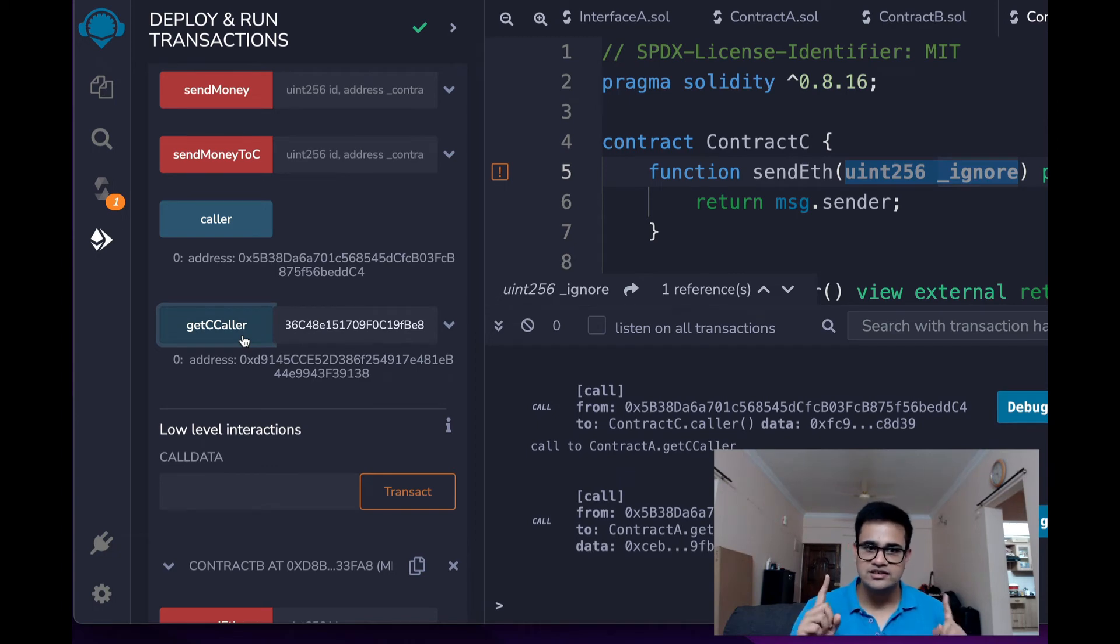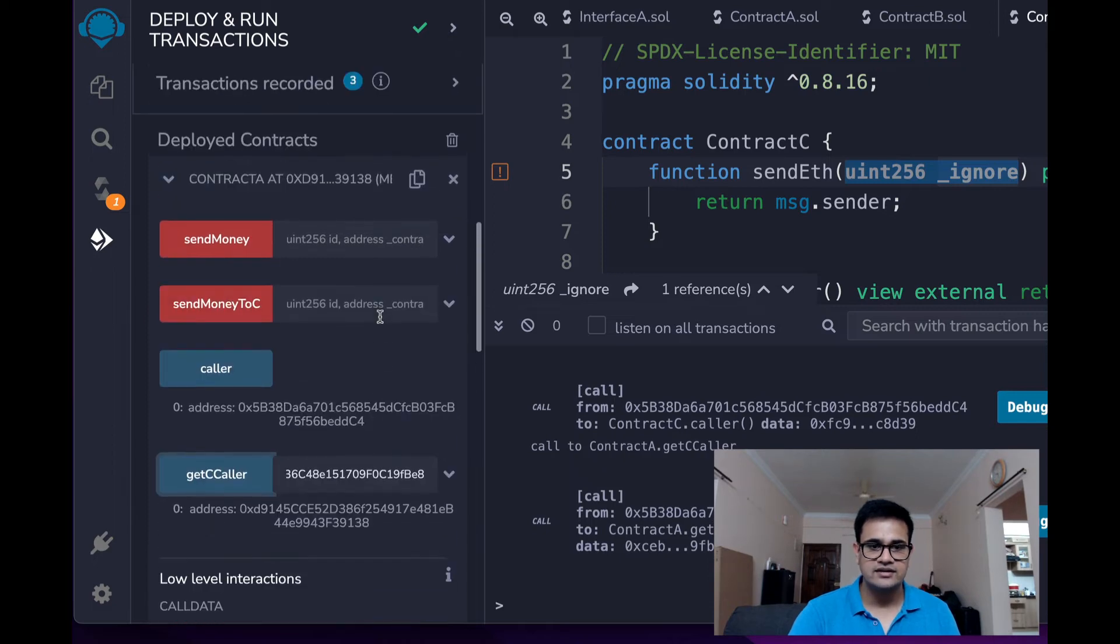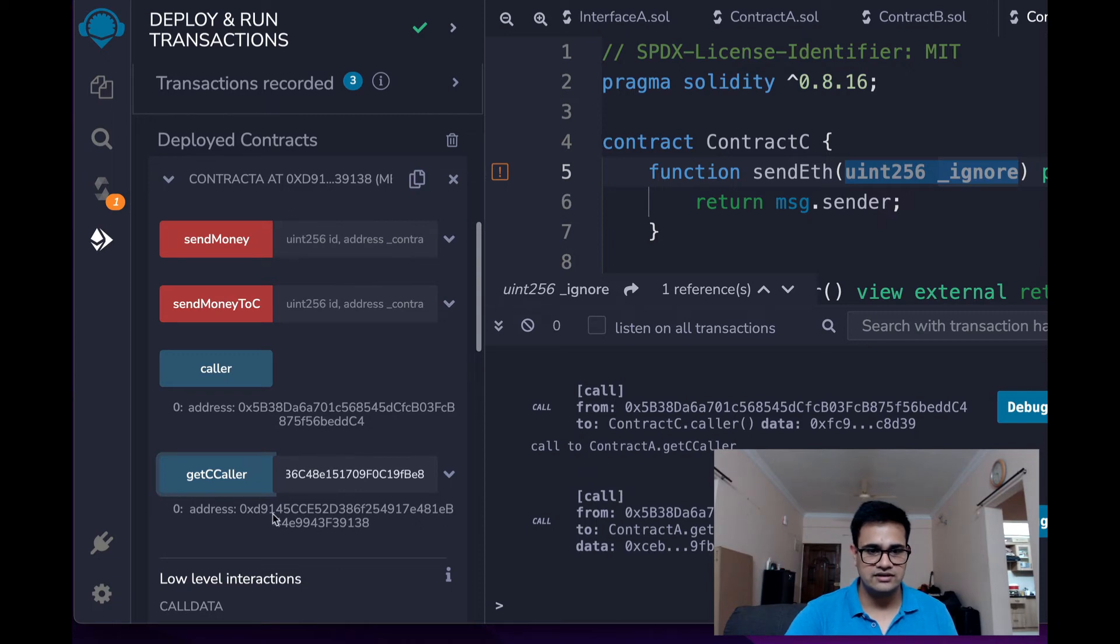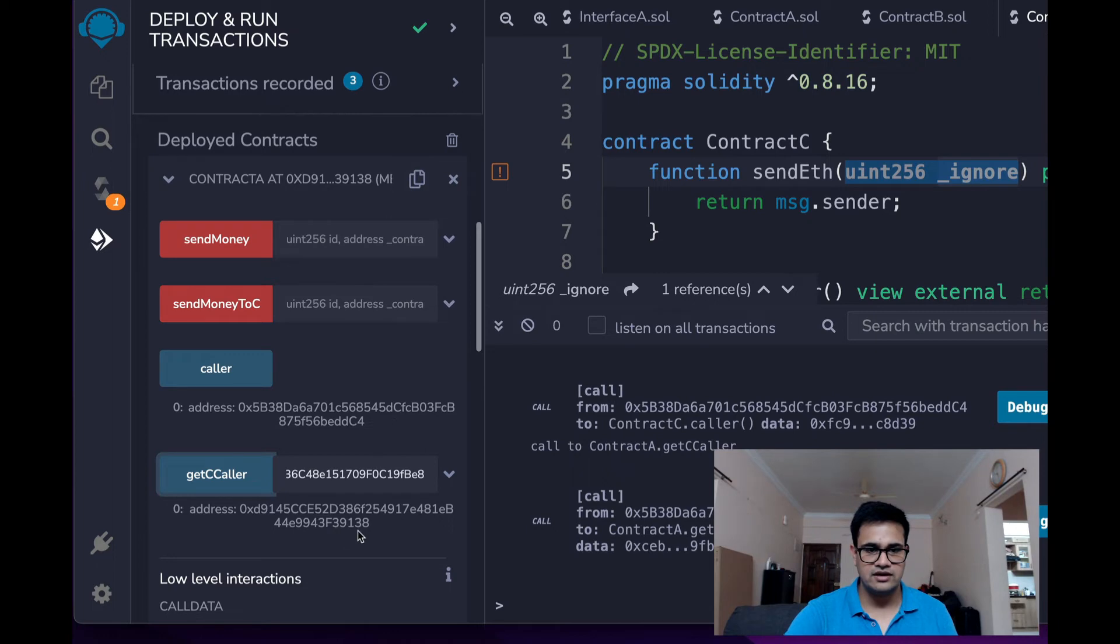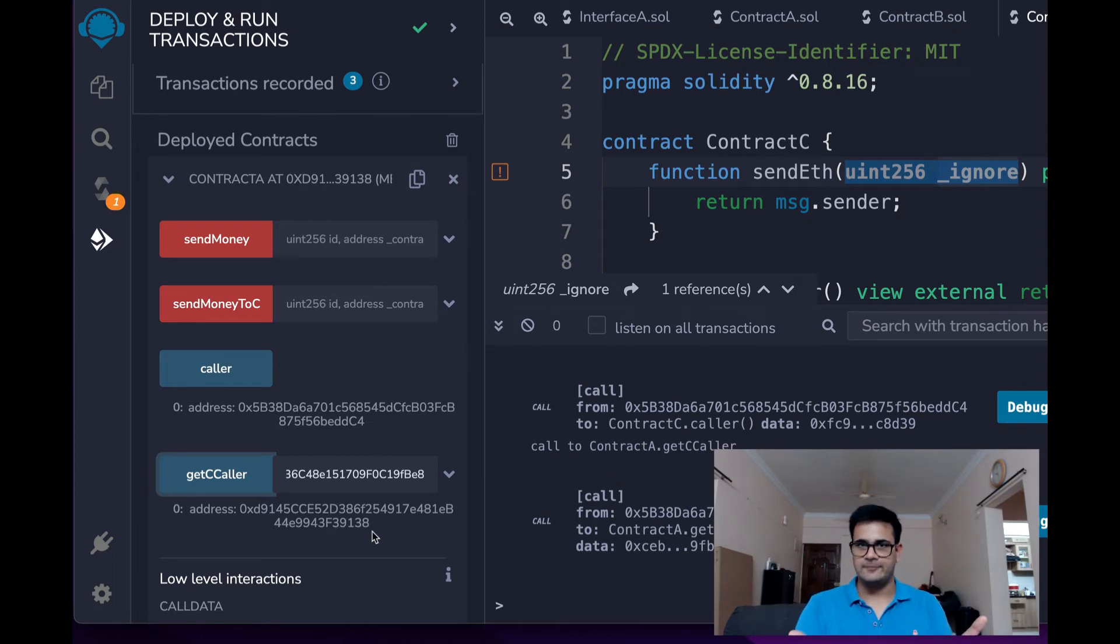It is not the address ending with DDC4. It is in fact the address that is of this specific contract. You can see that's D91, D91 and ends with 39138, ends with 39138. So this is the same address of the Contract A.